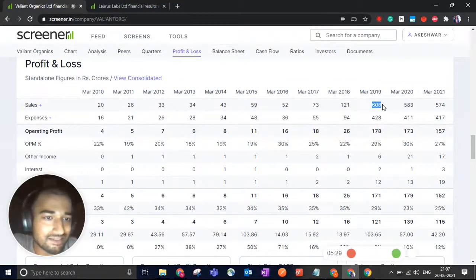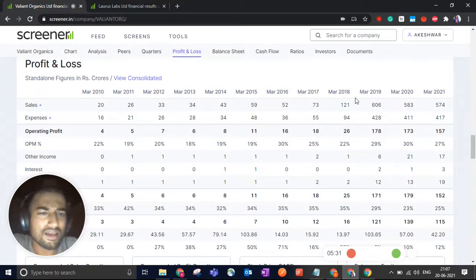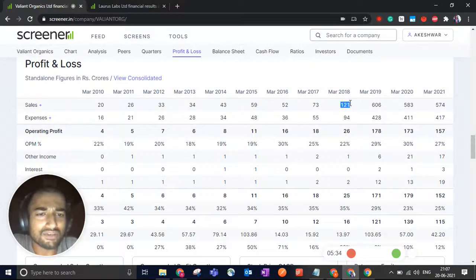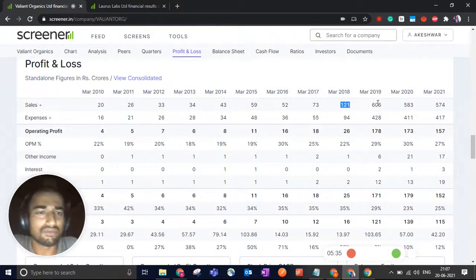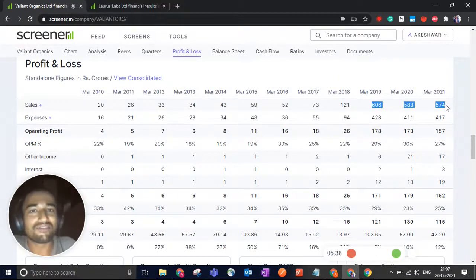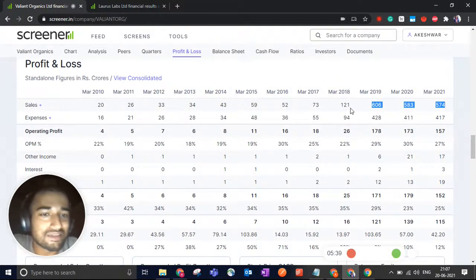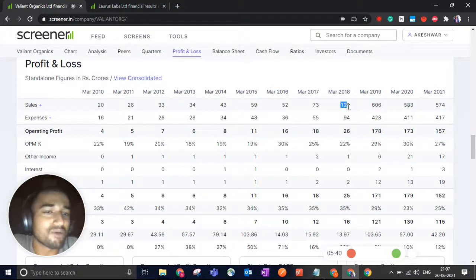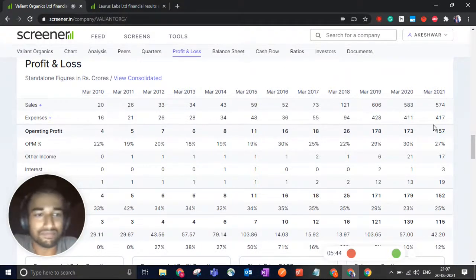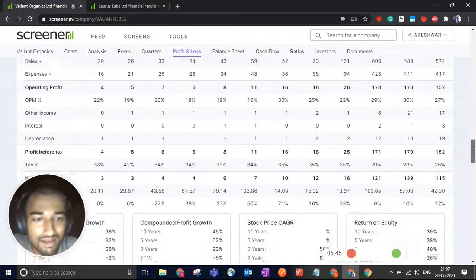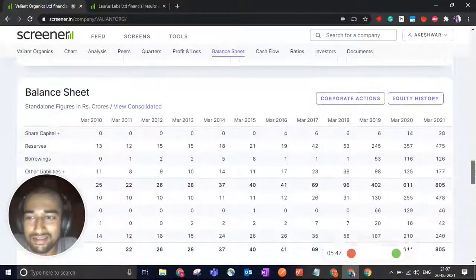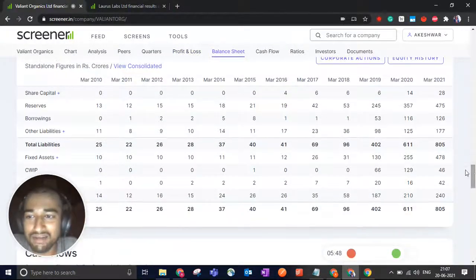If you look at the profit and loss numbers, just look at these three years. Sales in 2018 was 121 rupees. Sales in the last three years is about five times of that. Sales have increased by about five times from 2018 to 2021.